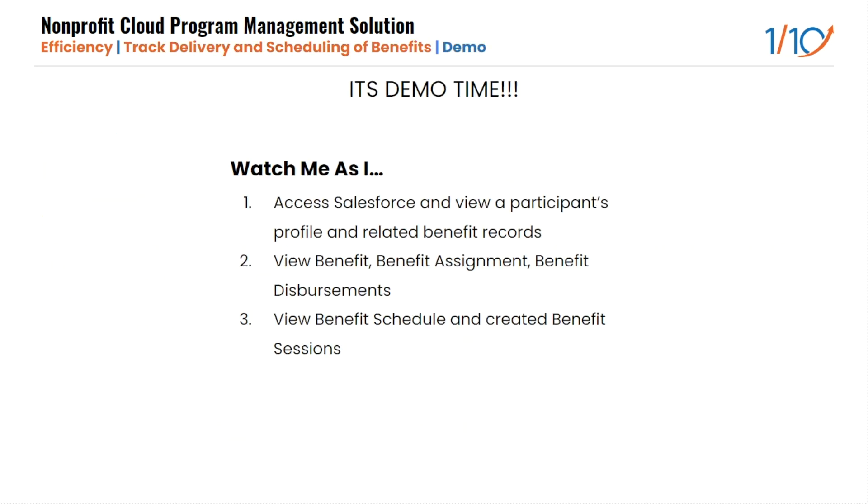It's demo time. Watch me as I access Salesforce and view a participant's profile and related benefit records. View benefit assignment and also benefit disbursement records. And then view benefit schedule and created benefit sessions that are based off of that specific schedule.